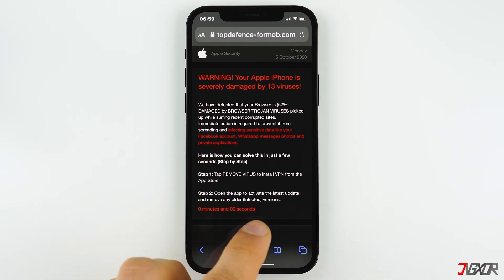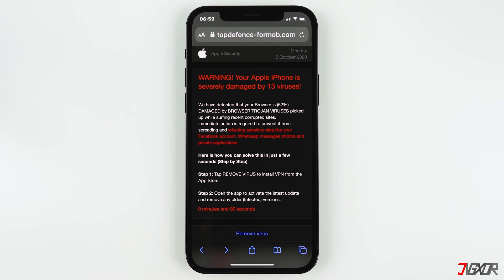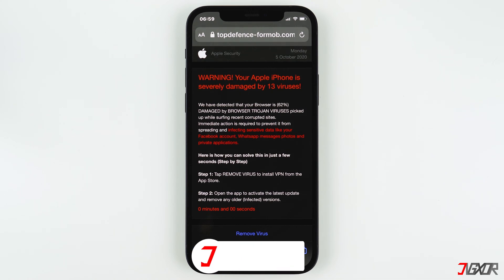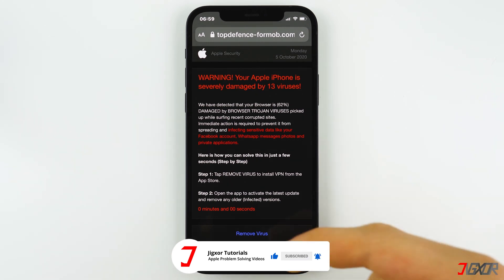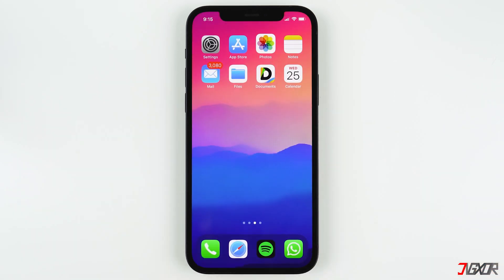Often they use a timer that is counting down, but nothing will happen even when the timer reaches zero. To summarize: don't install any of these apps because the virus isn't real and is harmless. Just close Safari and you'll see that nothing has happened to your iPhone.